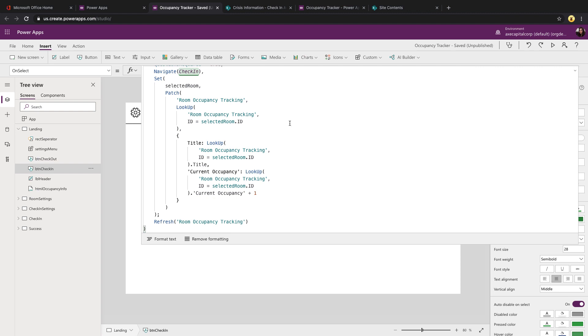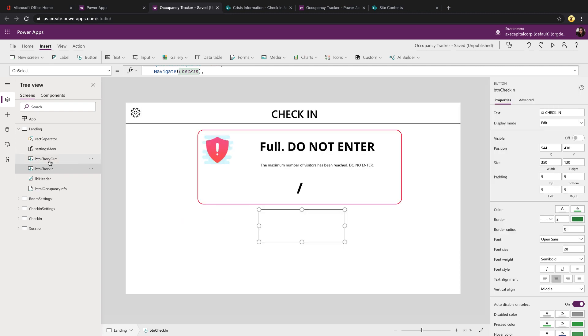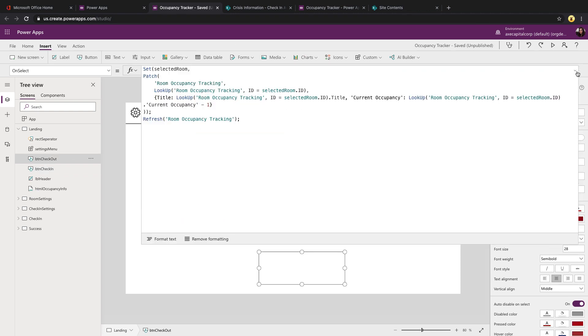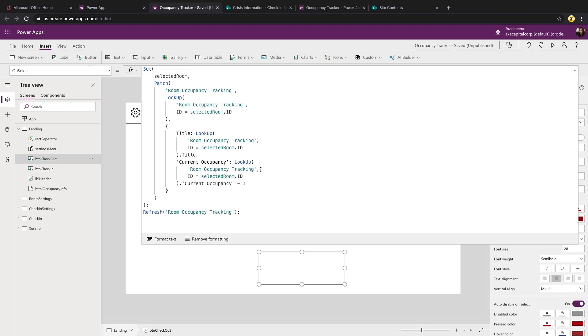To get the selected item, I'm using the lookup function, passing in my data source and comparing the ID with this selected global variable's ID. And then I'm just doing some math. I'm getting the current occupancy and adding one. The checkout button is really straightforward. If we look at its on select, we're just doing a patch, that same patch and updating the selected room variable, but subtracting one from that current occupancy value.